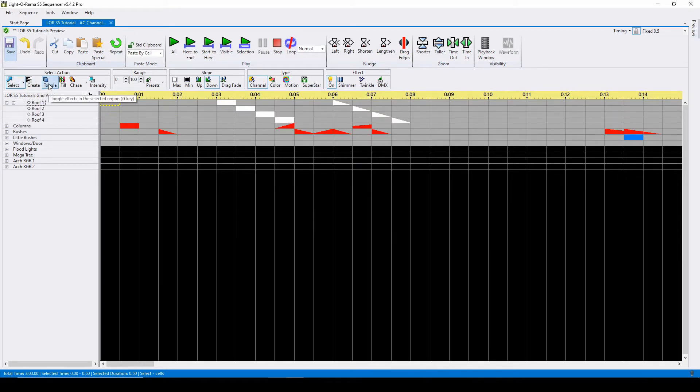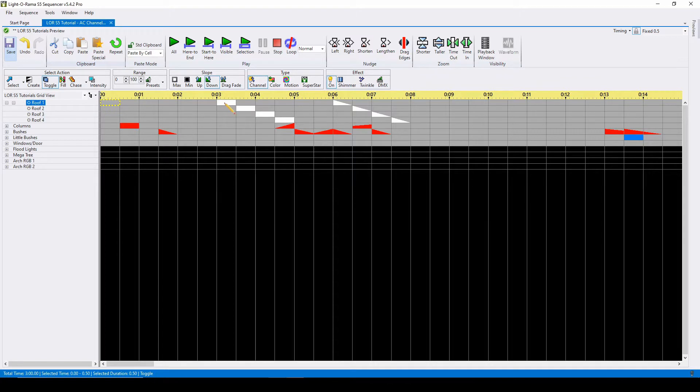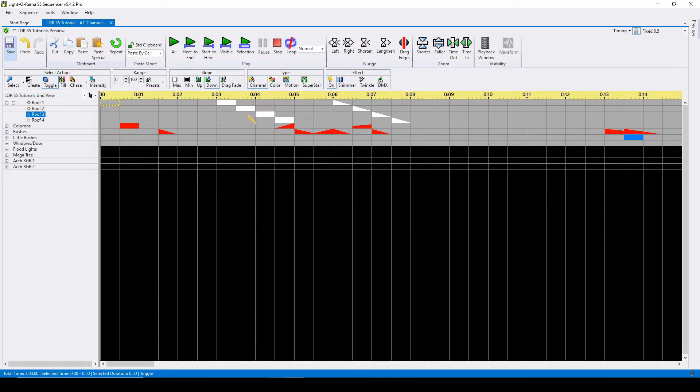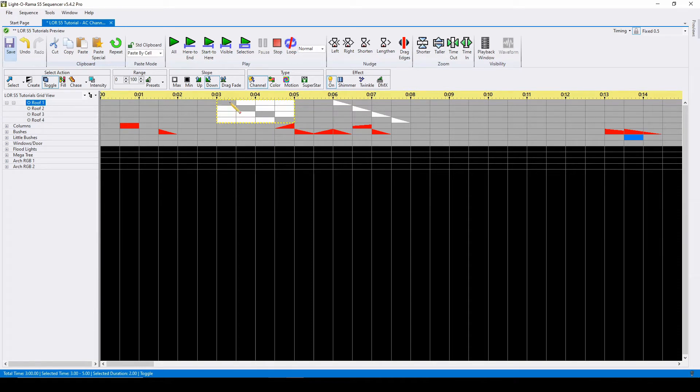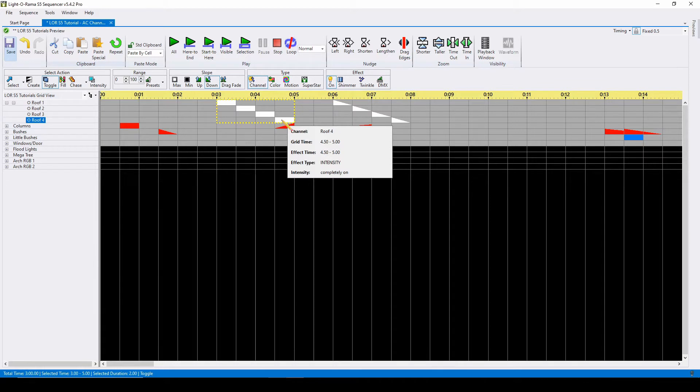Our first effect is toggle. Toggle will flip where your effects are active, meaning everything that's on in this section will turn off, and the background will turn on. The keyboard shortcut for toggle is G.